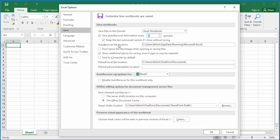The auto recover file location is where Excel will store the spreadsheet when it auto saves. You can change the location to whatever folder you want.